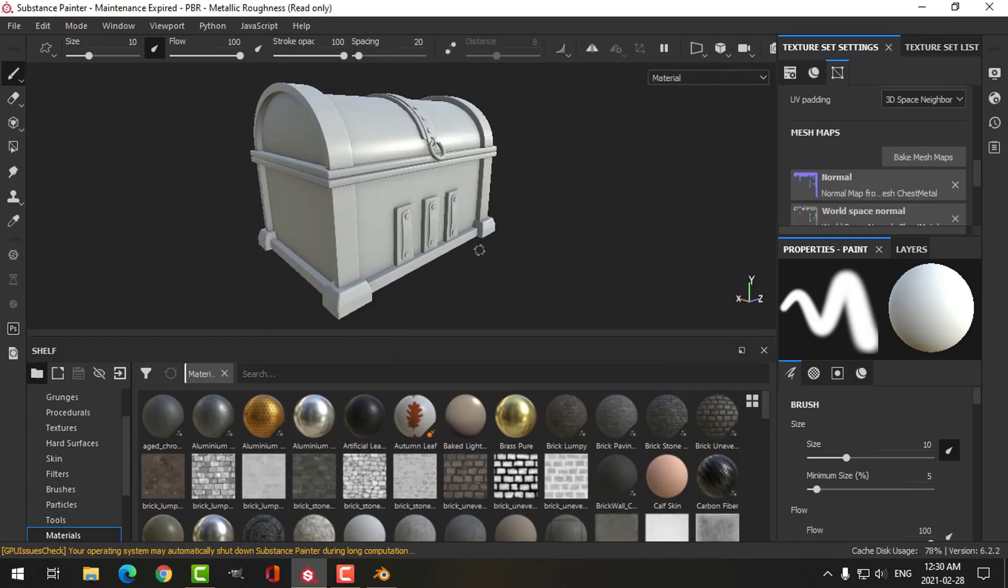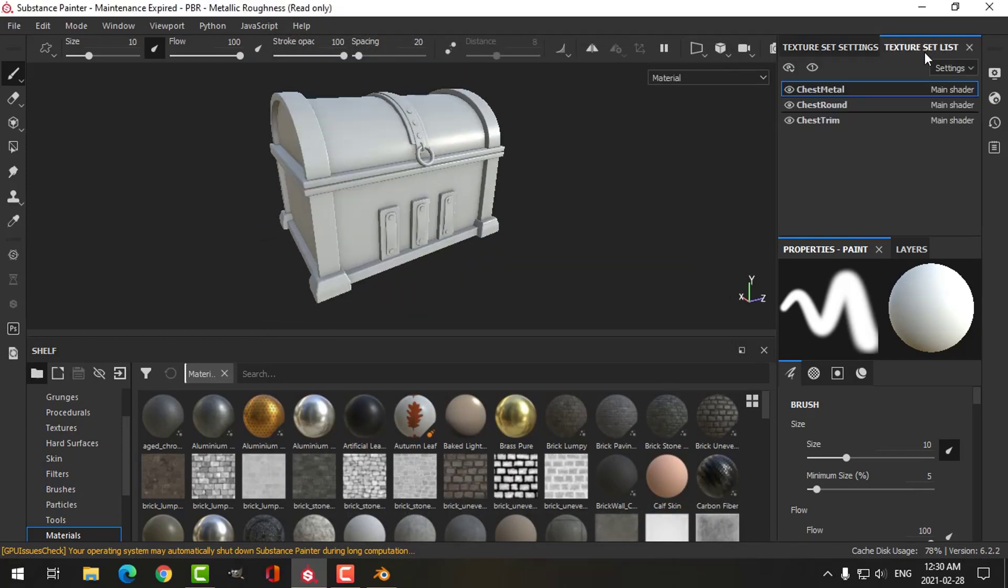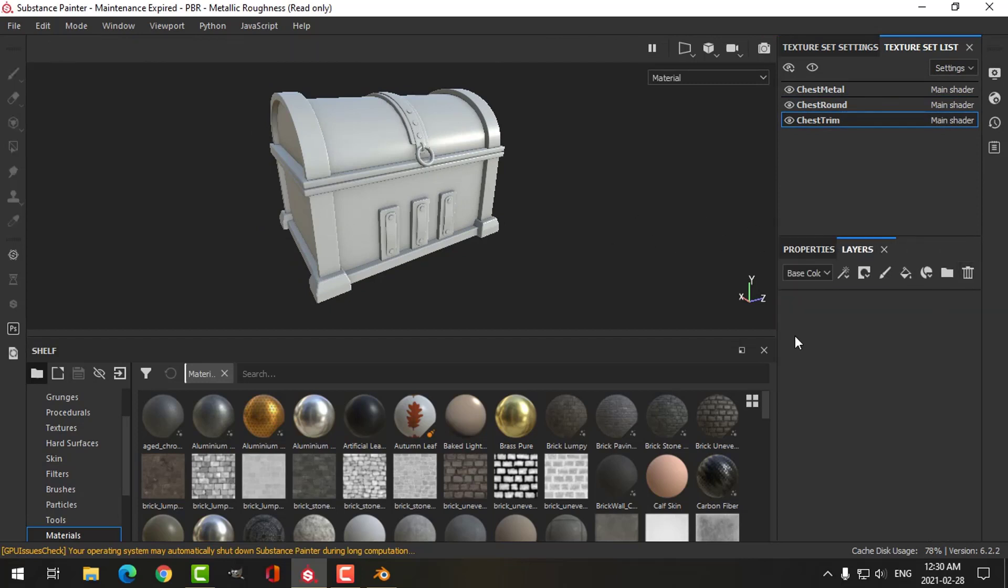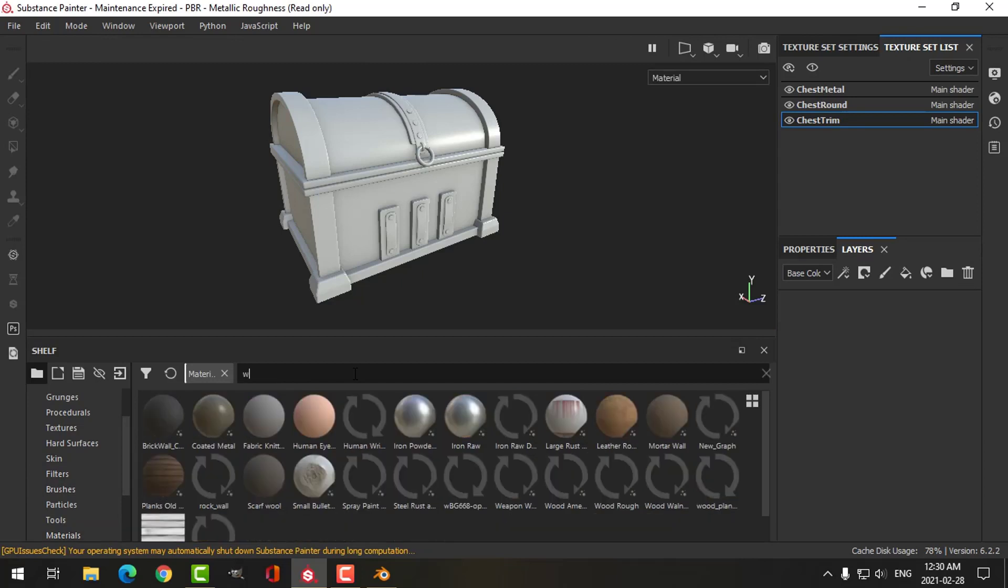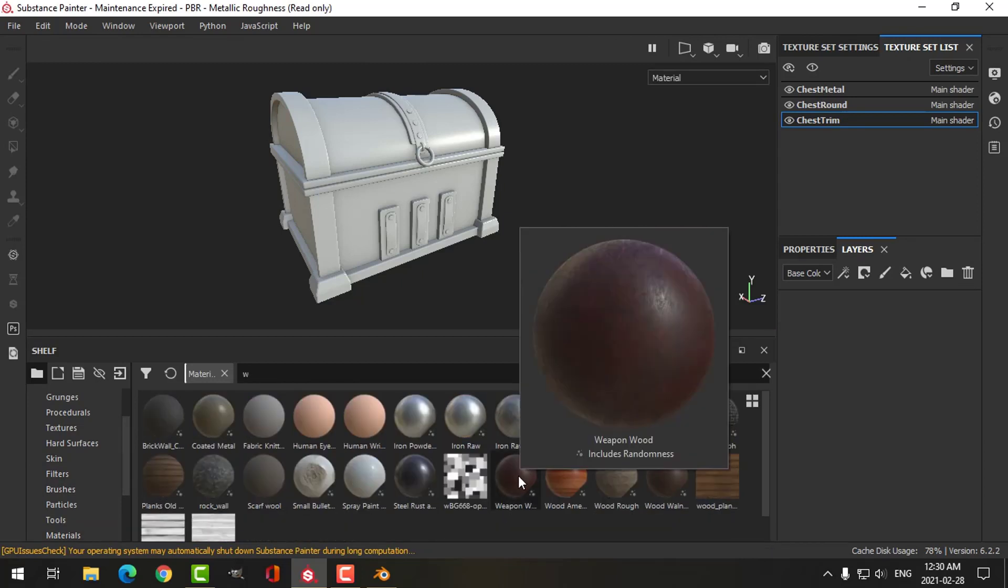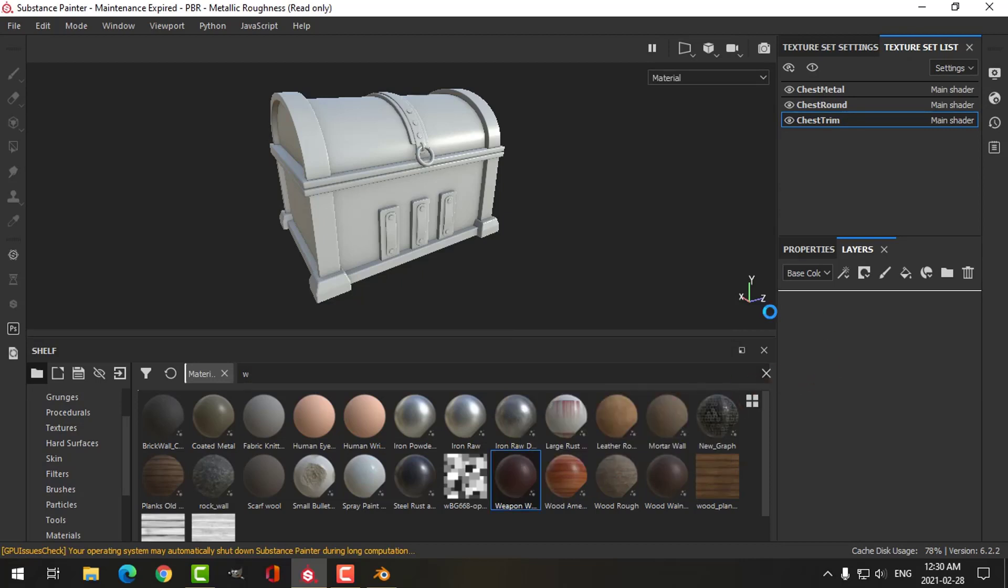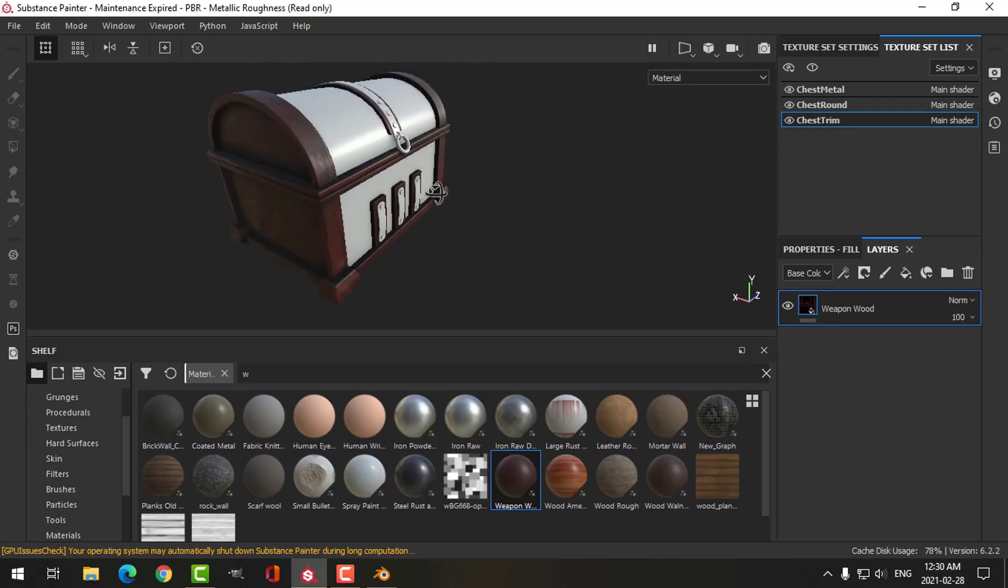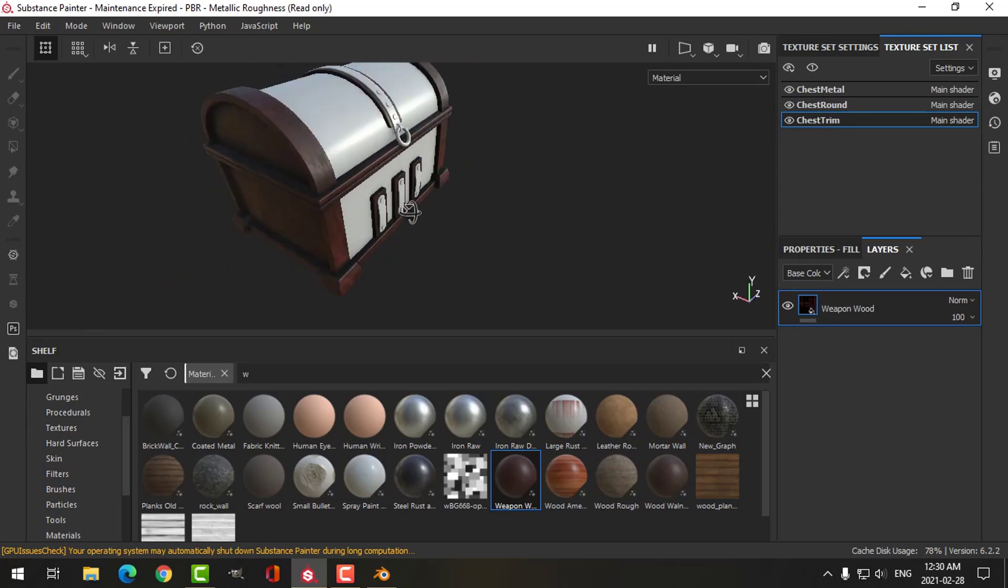The maps are baked. Come over to my texture sets—I'm going to start with the chest trim. In the layers panel, I'm going to delete the default metal. Under materials, I'm going to search for a wood. I've got this weapon wood that I got from Substance Share, and I think it's going to look great on this, so I'm going to drag that into my layer stack, and that's going to apply that there.